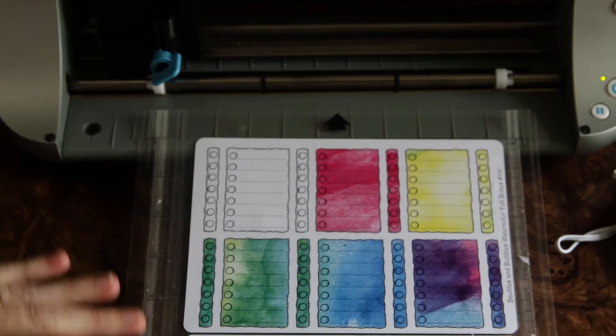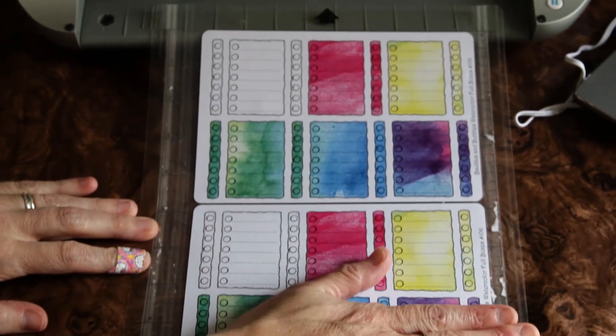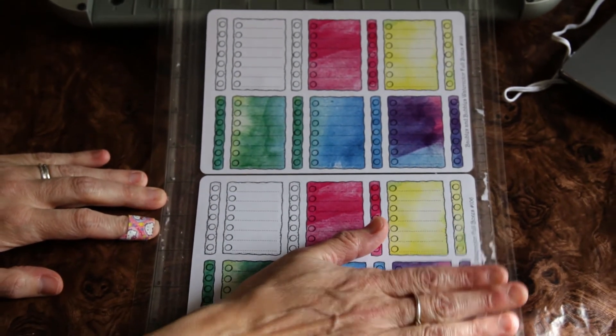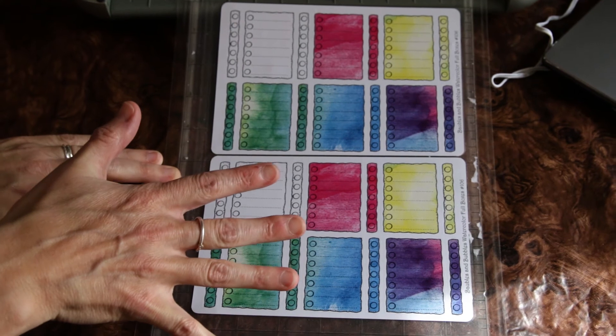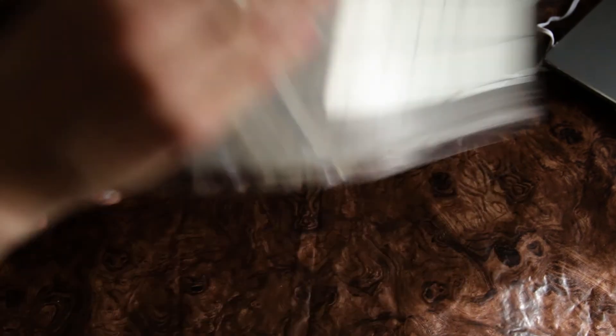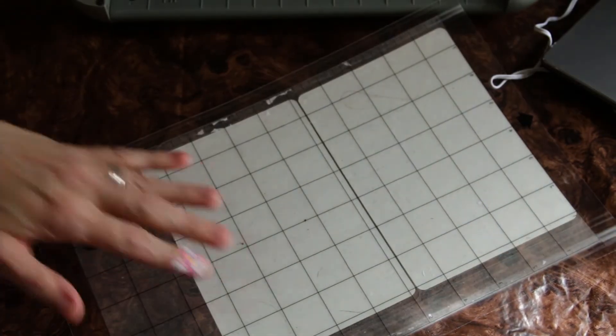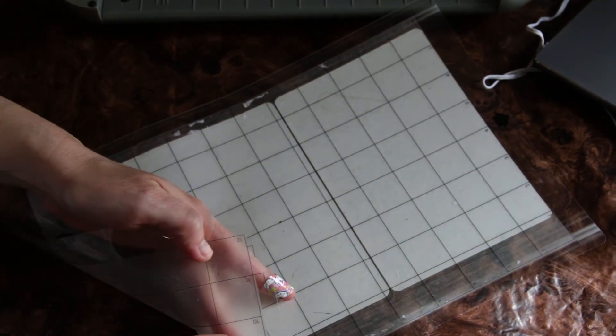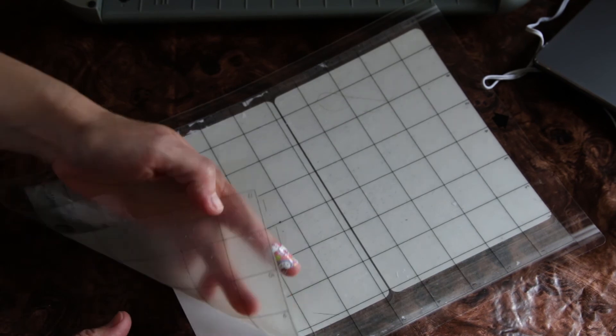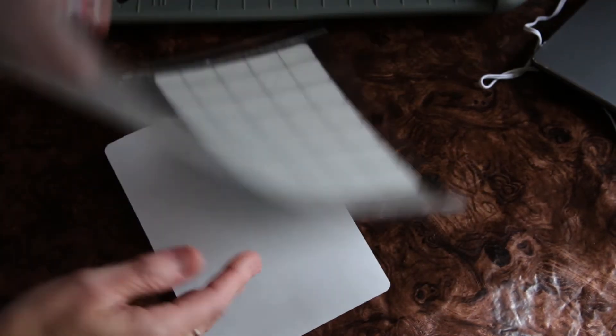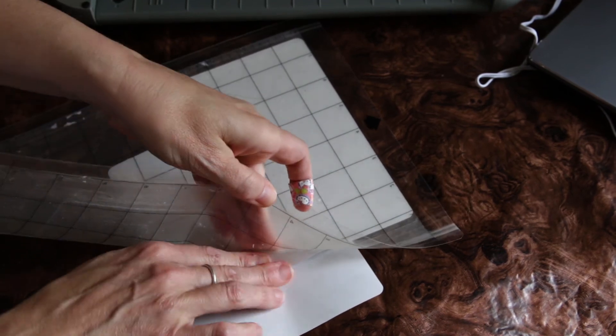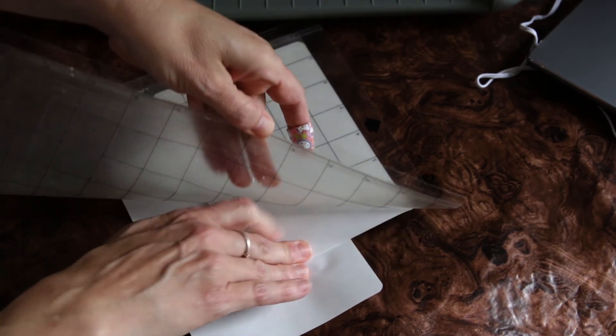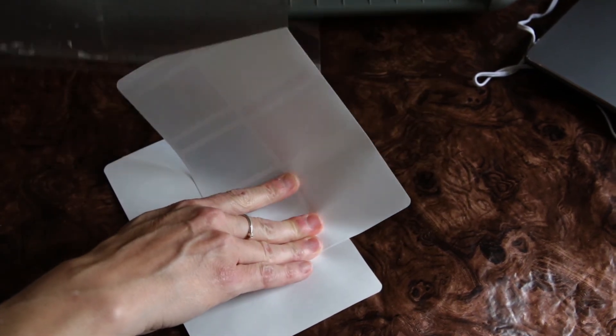And in order for this not to curl when I pull it completely off the mat, I need to flip this upside down and this will help. It's not a hundred percent but it will help. I need to kind of do it upside down that way.